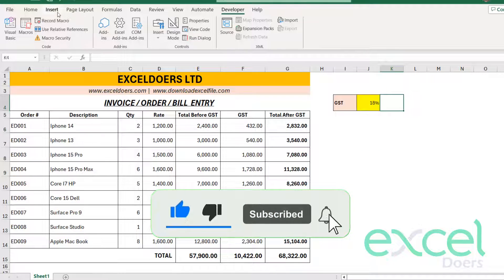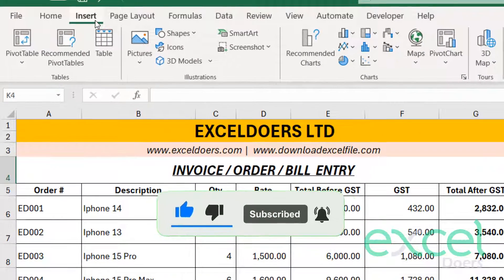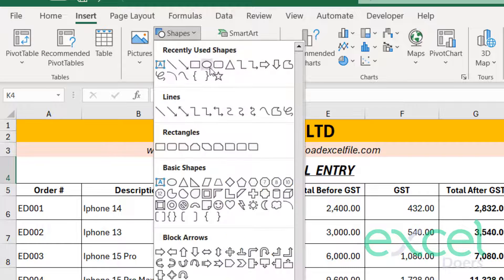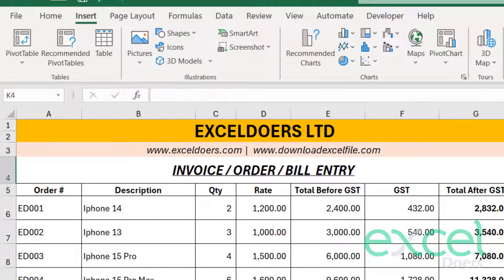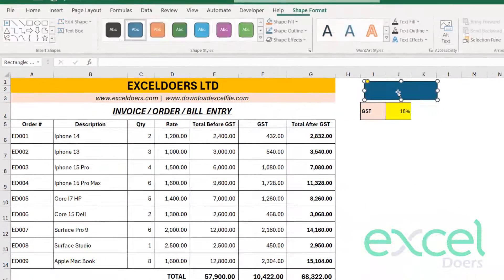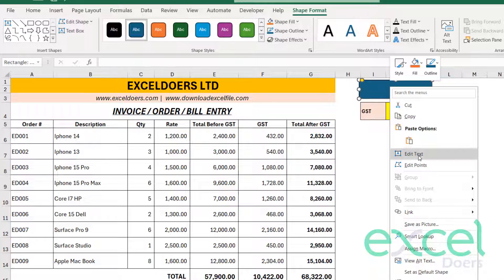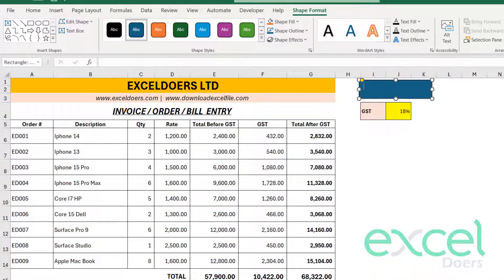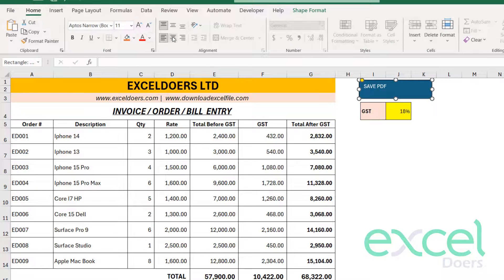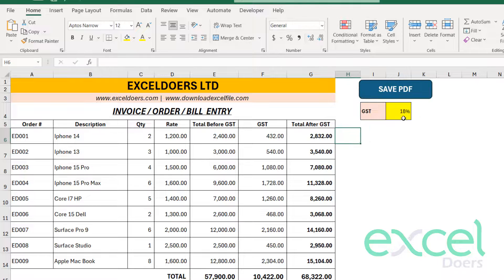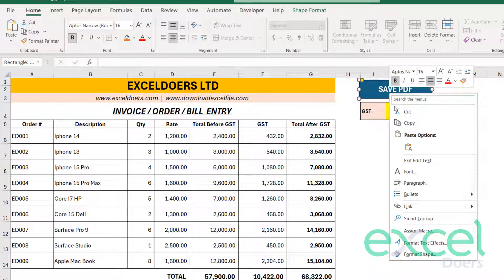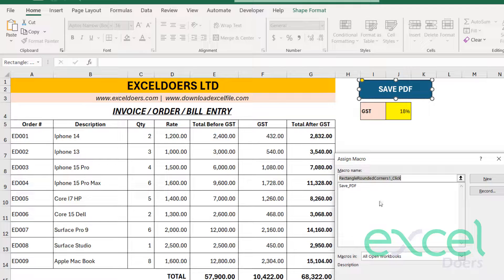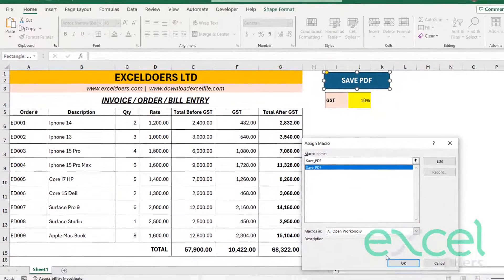And click on the Insert button. You will click on the Shapes, and then you will select this rounded corner button and you can just draw like that. And you will right-click and edit text. You can say Save PDF. And you can just select and centralize it, increase the font, bold it. And then you right-click it again, and then you will click on Assign Macro. And here you will see the Save PDF and then press OK.